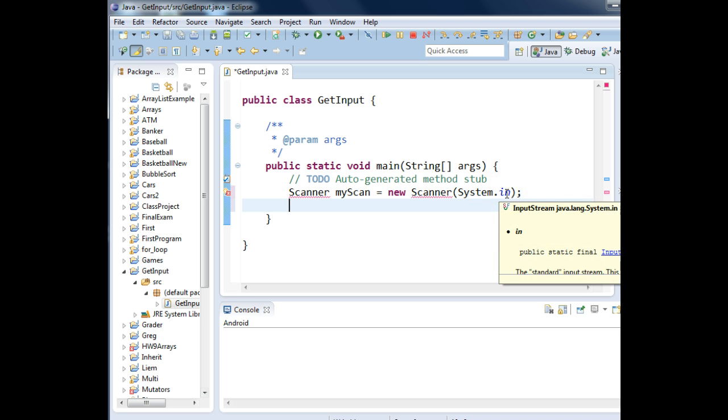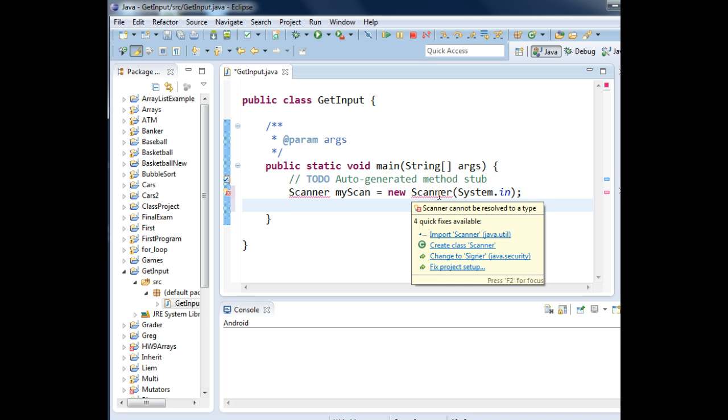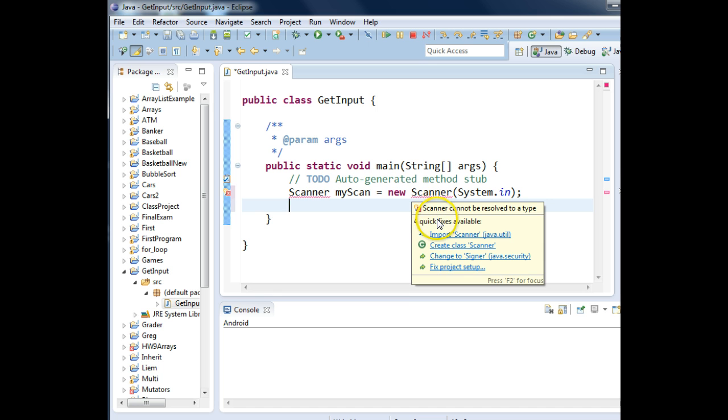Now if we look at the scanner, it says red underlined. I don't understand what this is. That's because you're trying to use a class, but it doesn't know where that class source code is found. If you put your cursor on the error, notice that Eclipse brings up suggestions for how to fix it.